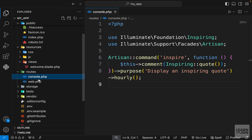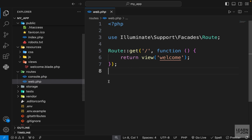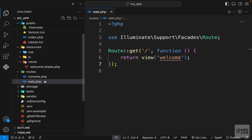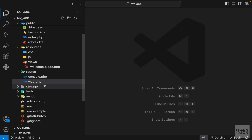Moving on to routes, we have only two files: console, which we can use to create terminal commands, and web.php where we define our web routes. Since we are building a web application, we'll use this file. Previously we also had api and broadcasting here, but they simplified this. If we were building an API, there's now an artisan command to install that api document for us — we'll get to APIs in future videos.